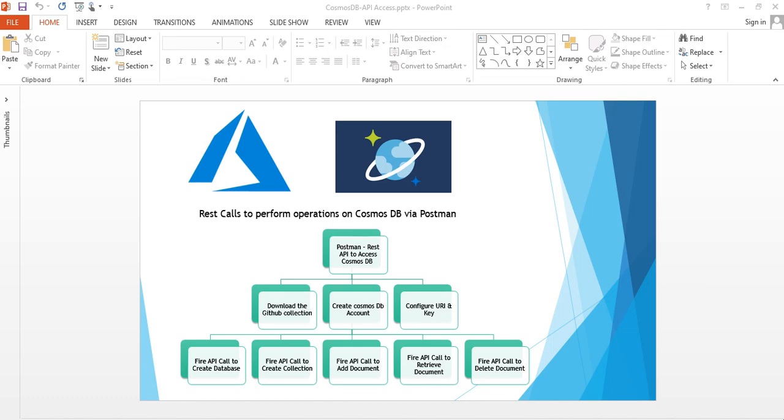So operations like creating the database, creating the collection, adding the document, retrieving the document, or deleting the documents. These are some of the things which we can do via Postman. It's very useful for testing. Let's see how we can do it.